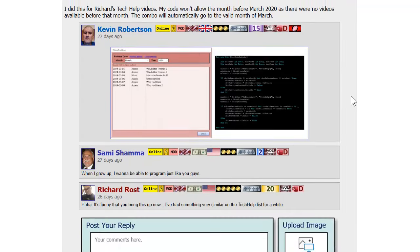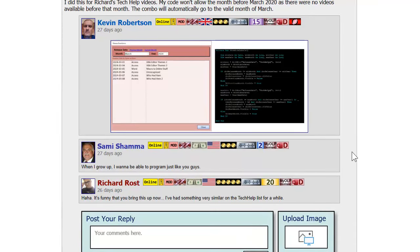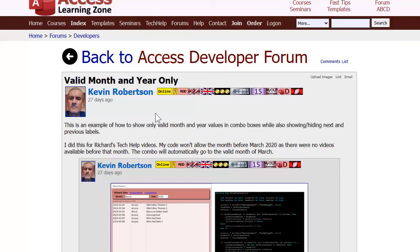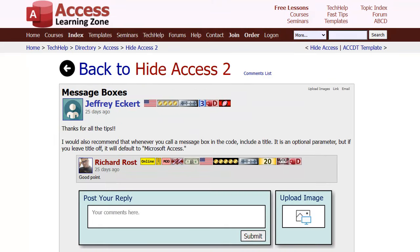I've actually had something like this on my tech hub list for a while, so I might do a full video on it - but I wanted to share Kevin's solution first. Here's a tip from Jeffrey in the forums, following up on my hide-Access videos where I teach you how to make it look like you're not using Access. He mentions that whenever you use a message box in code, make sure you specify a title - it's an optional parameter, but otherwise it'll say 'Microsoft Access' every time.